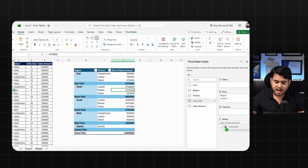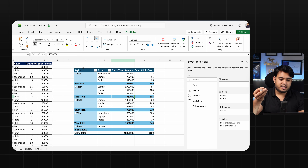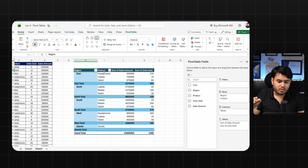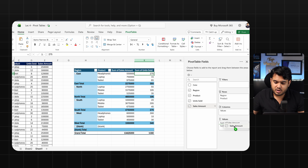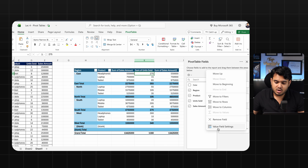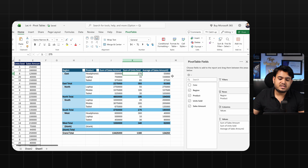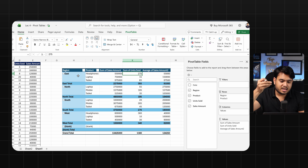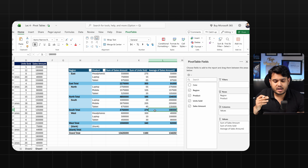You can also add units sold as another value field, and this will tell you how many units were sold. So now you can see: by region, what product was sold, the sales amount, and the units sold. If you want to see the average sales amount, go to the sales amount dropdown, click 'Value Field Settings,' and select Average. It will give you the average sales amount for each region.